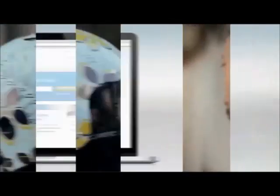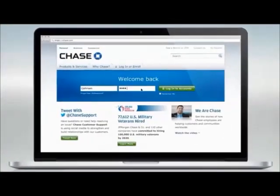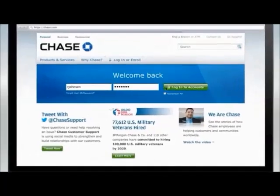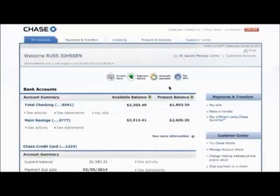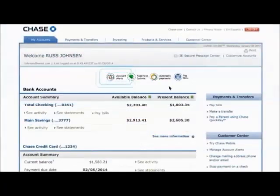Getting started: log on to Chase.com and click on the Account Alerts icon toward the top of the page.